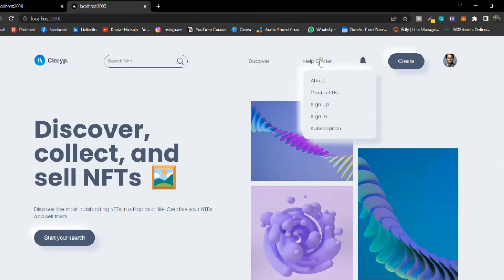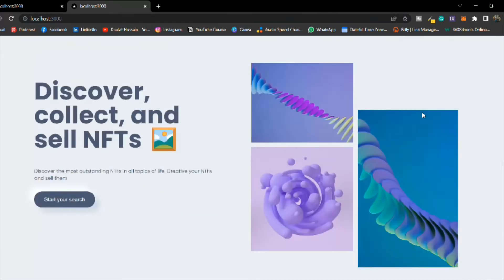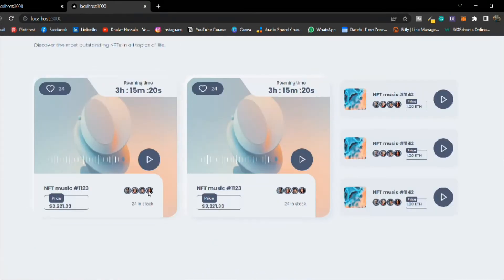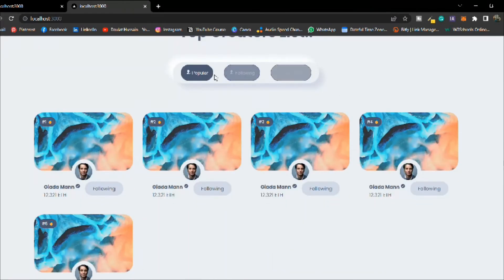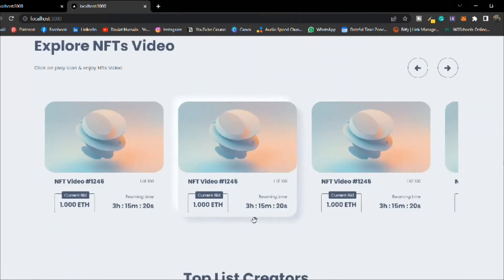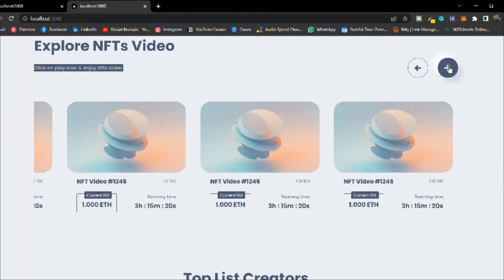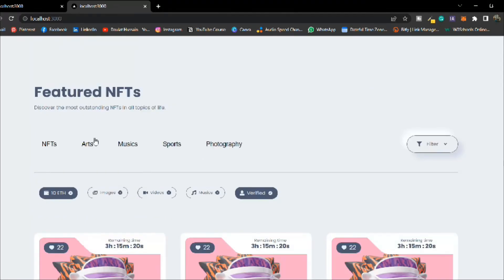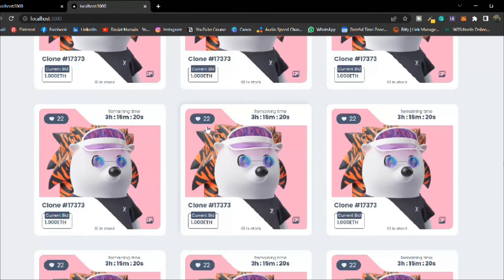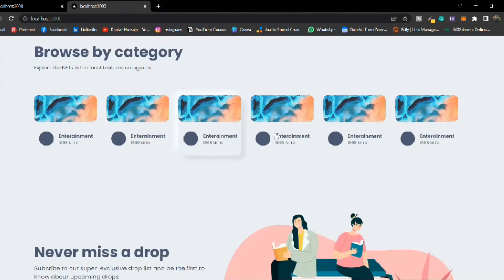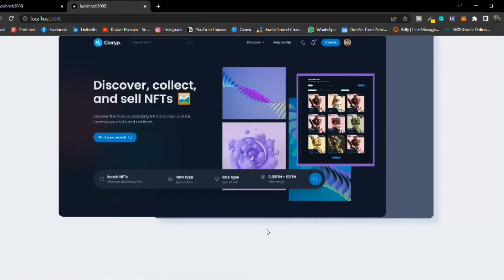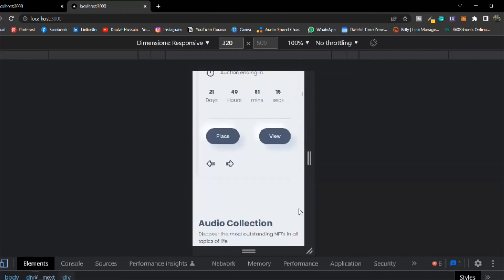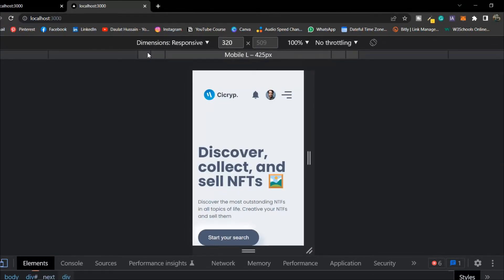Now let's do a quick overview of the completed homepage. We have the discovery section, help section, notifications, a big slider that we can slide, card sections, tabs working fine, a filter component that opens and closes, and like/unlike functionality — all working correctly.